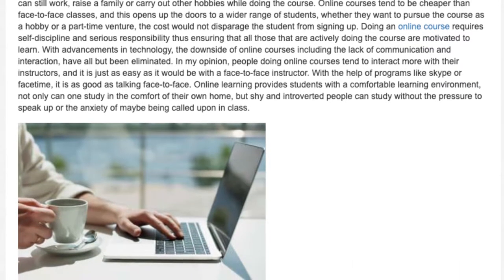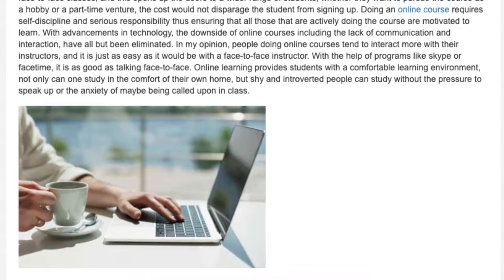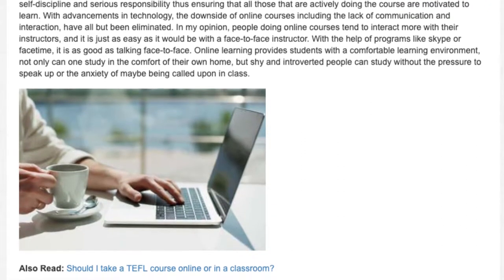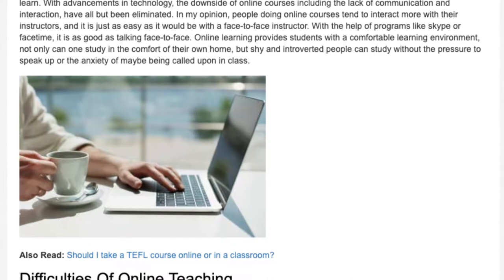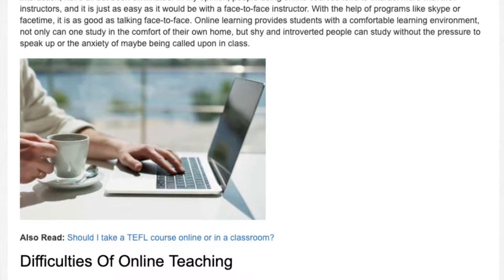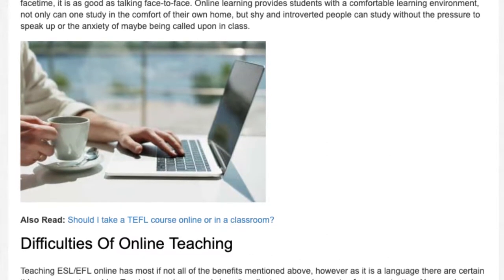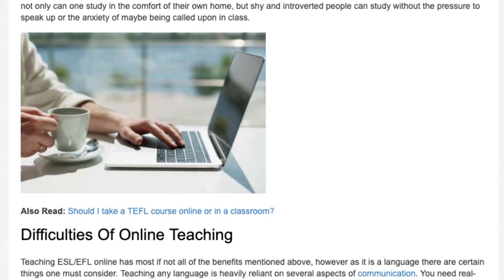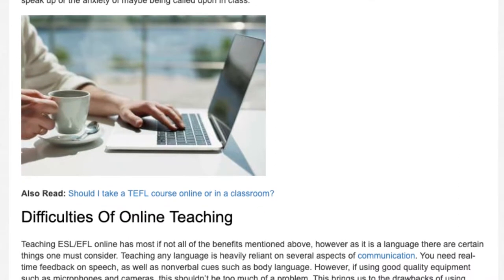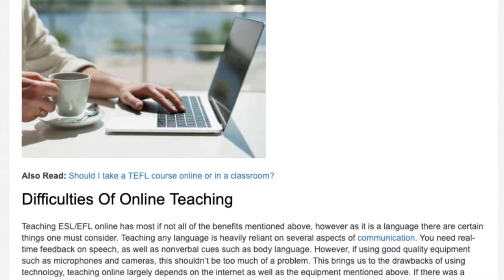Difficulties of online teaching: Teaching ESL/EFL online has most, if not all, of the benefits mentioned above. However, as it is a language, there are certain things one must consider. Teaching any language is heavily reliant on several aspects of communication — you need real-time feedback on speech, as well as non-verbal cues such as body language. If using good quality equipment such as microphones and cameras, this shouldn't be too much of a problem.